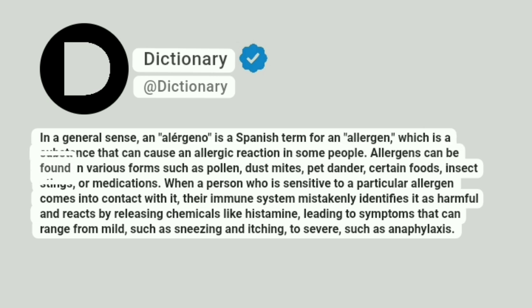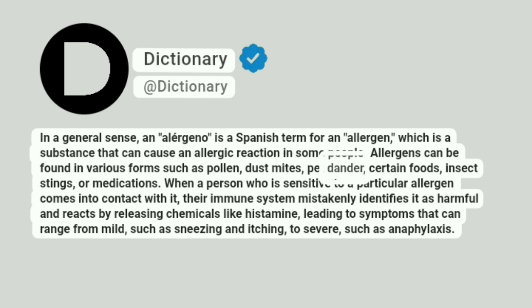Allergens can be found in various forms such as pollen, dust mites, pet dander, certain foods, insect stings, or medications.